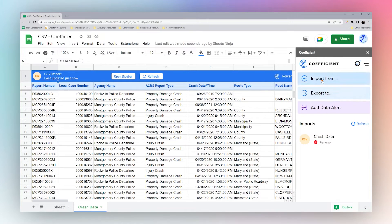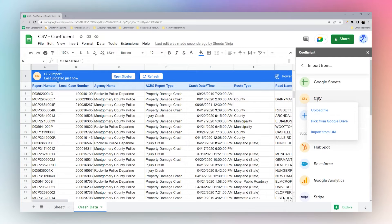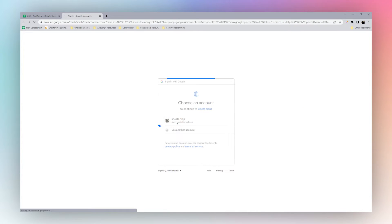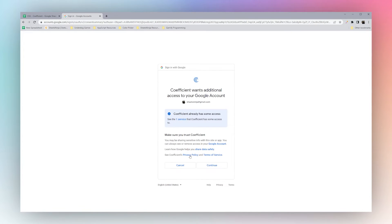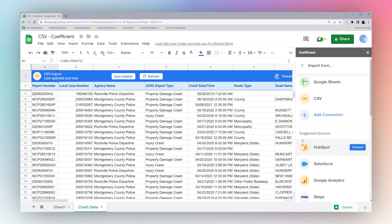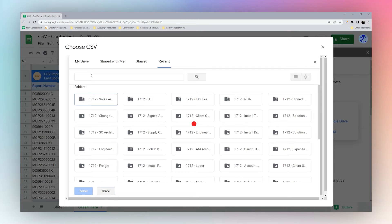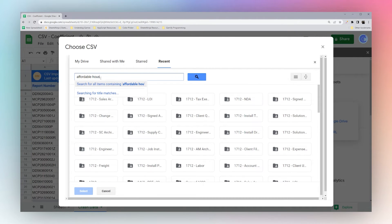Let's check out our other options. You can also go to CSV and pick from Google Drive. This will require you to authorize Google Drive if you have not already done so. Once you have authorized Google, you can choose and search for your CSV file.